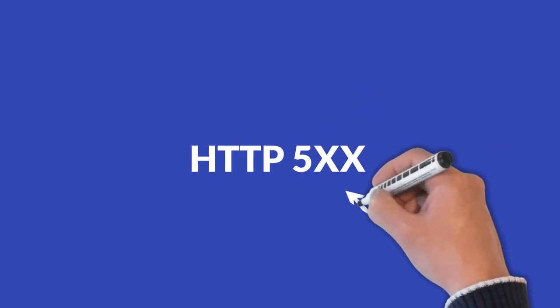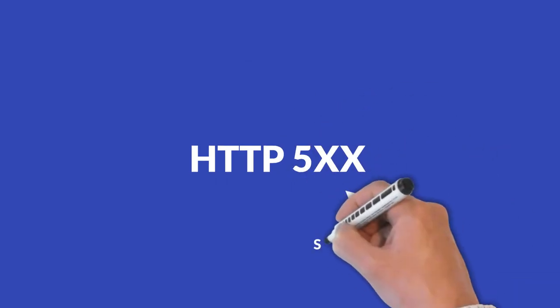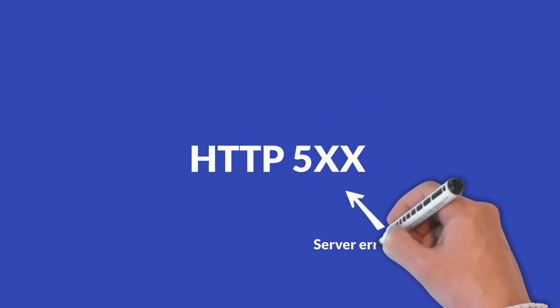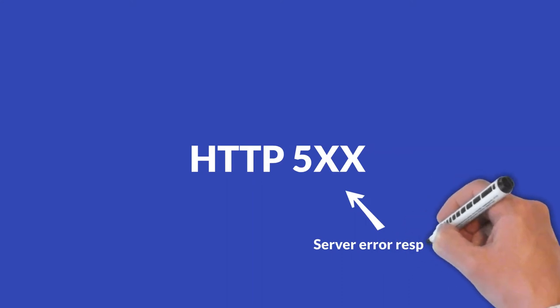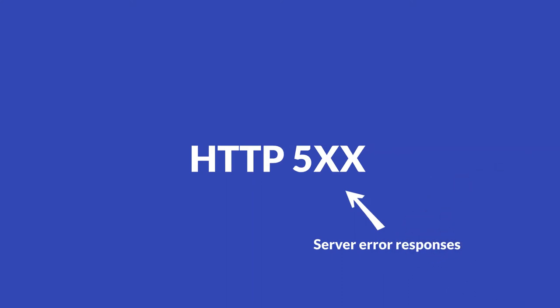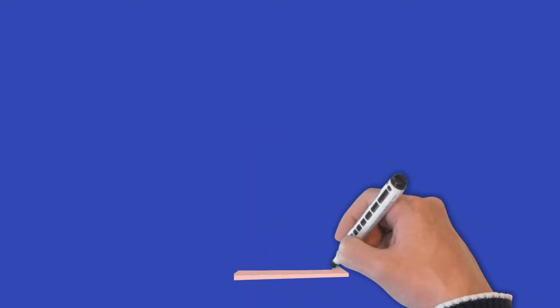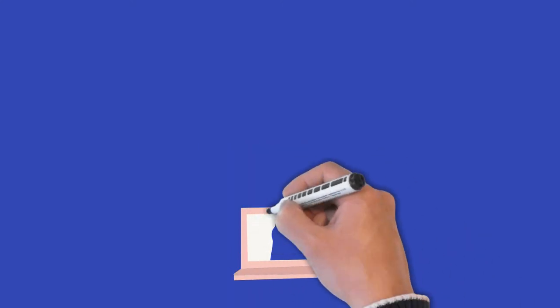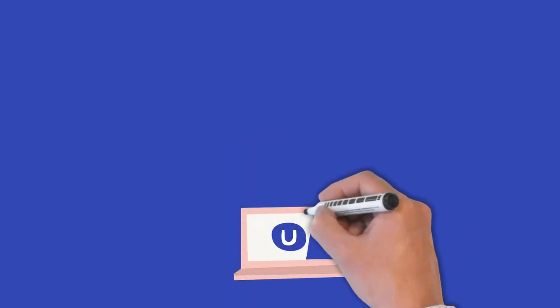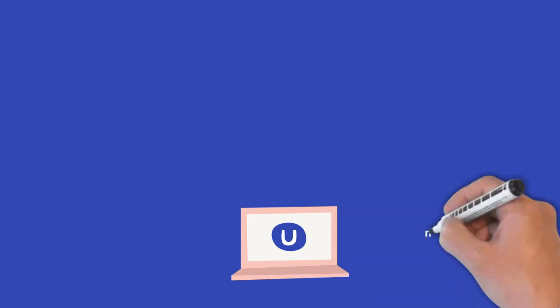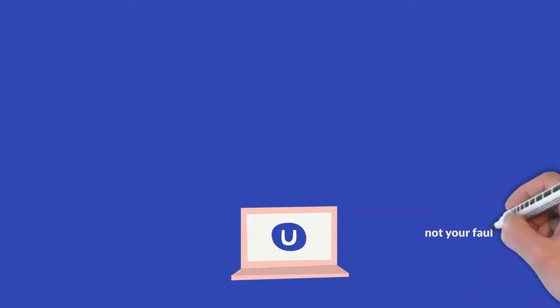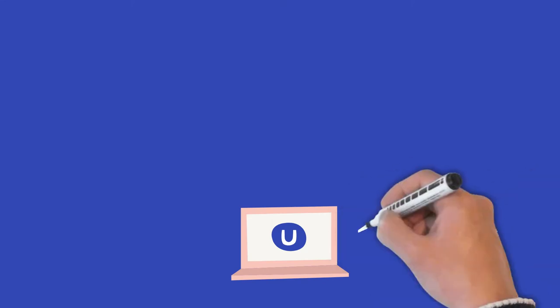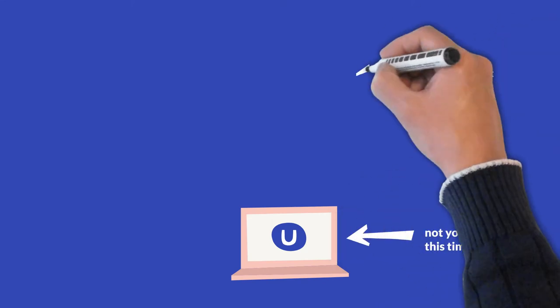Five hundreds. All responses starting with a five are server error responses. Similarly to the four hundreds, something went wrong. But this time when it's a five hundred response, it's no longer your fault, but it's the server's fault that something went wrong.